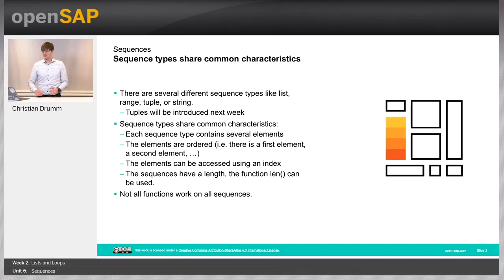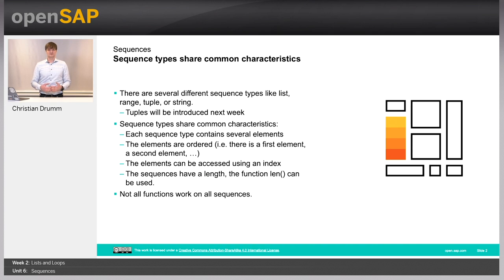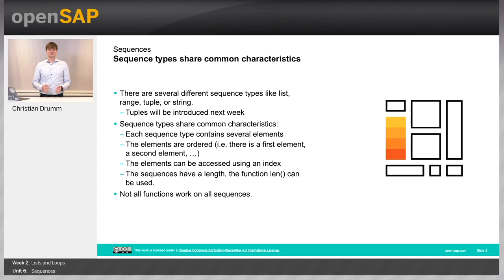Hello, welcome to week 2, unit 6. In this unit, we will be talking about sequences. You have already learned a little bit about sequence types. Just a little recap, there are several different sequence types in Python, for example, lists,